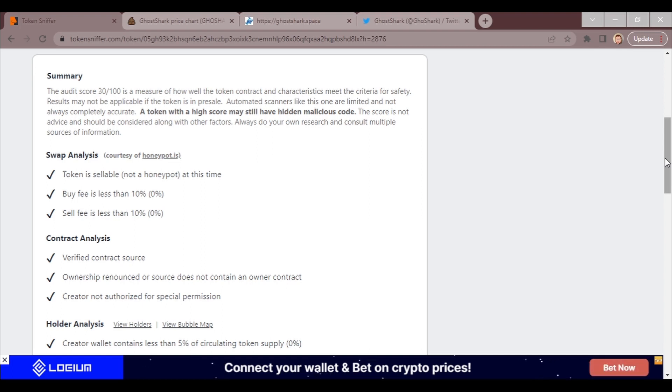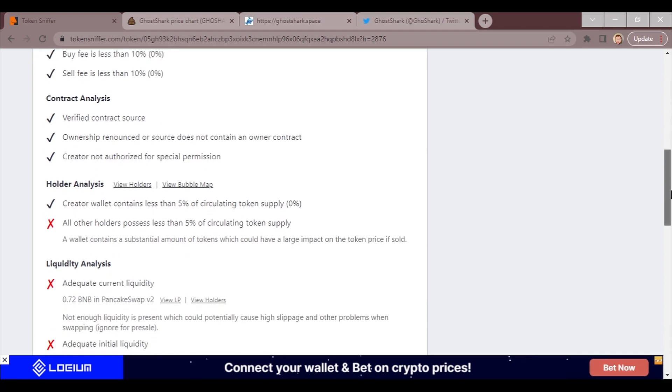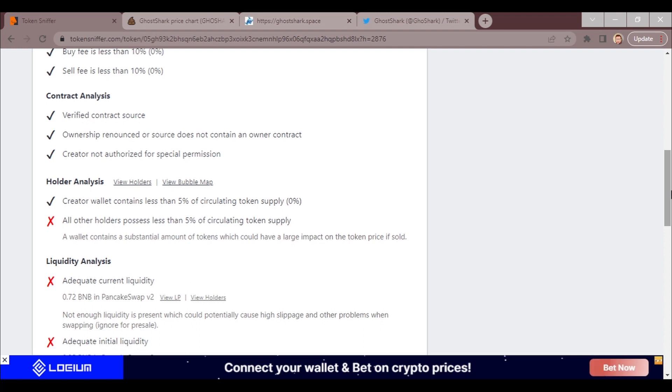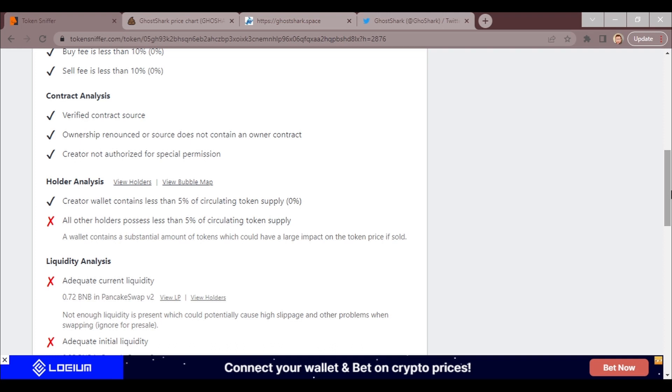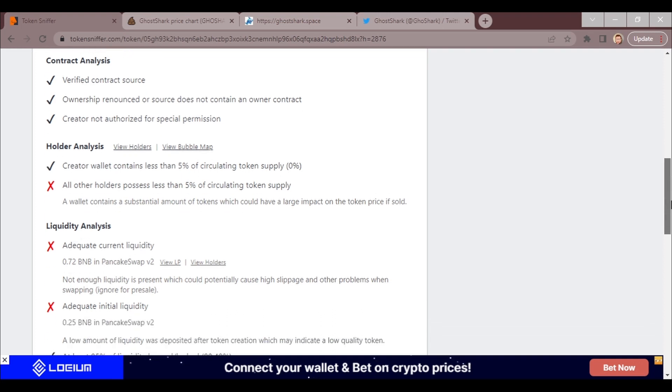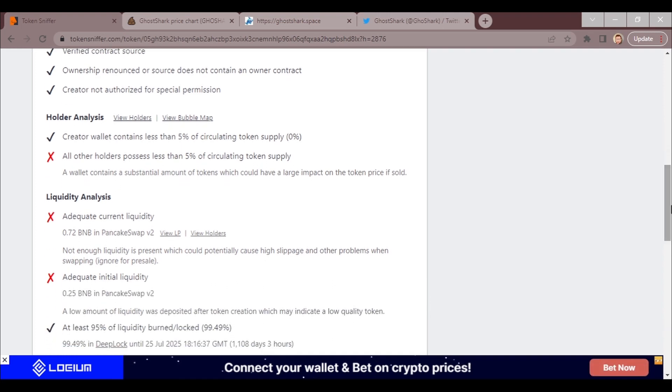Creator wallet contains less than 5% of the circulating supply. I'm going to remind you real quick that this thing could have more code to it than we're even aware of. It says a token with a high score still may have hidden miscellaneous or mischievous code. Beware. Here's some of the negatives: it says a wallet contains a substantial amount of tokens that could have a large enough impact on the token price if sold.